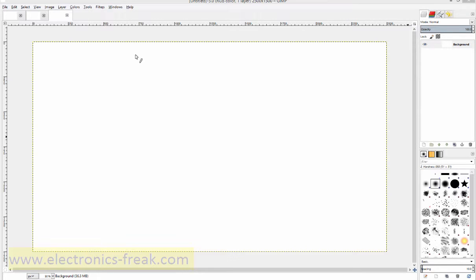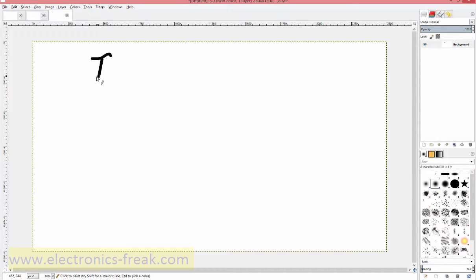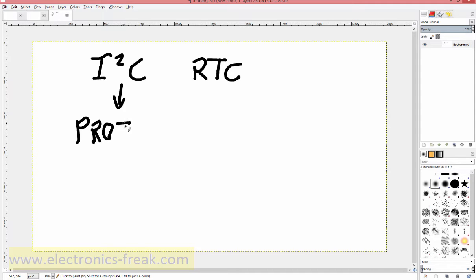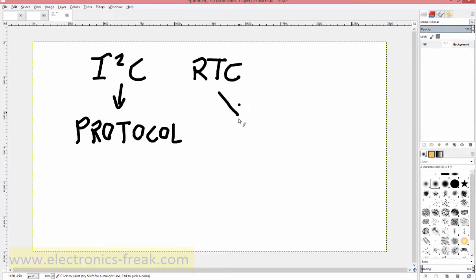Hi, I want to talk about I2C and RTC. This is the protocol - we will define what a protocol is and what we will do with it. This is a real time clock.